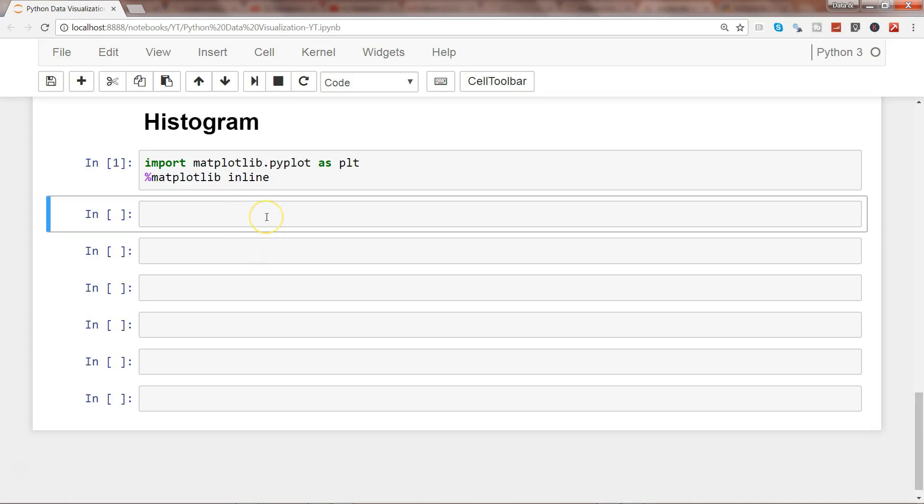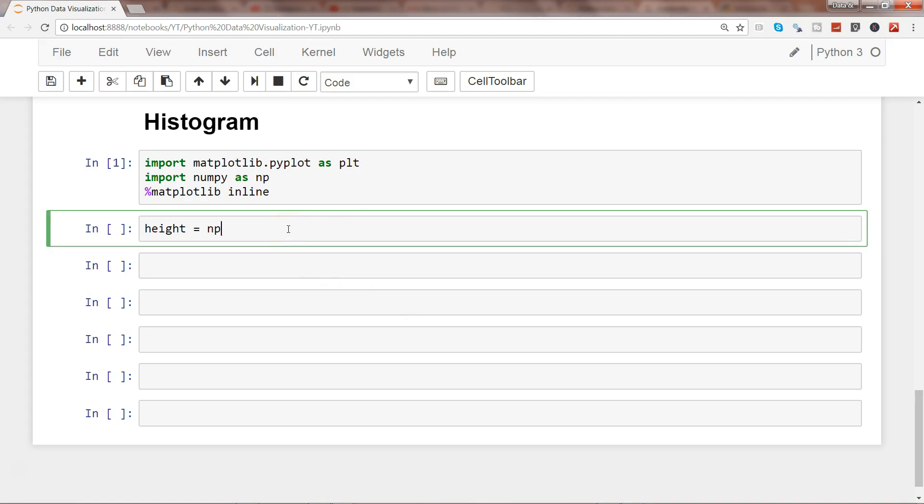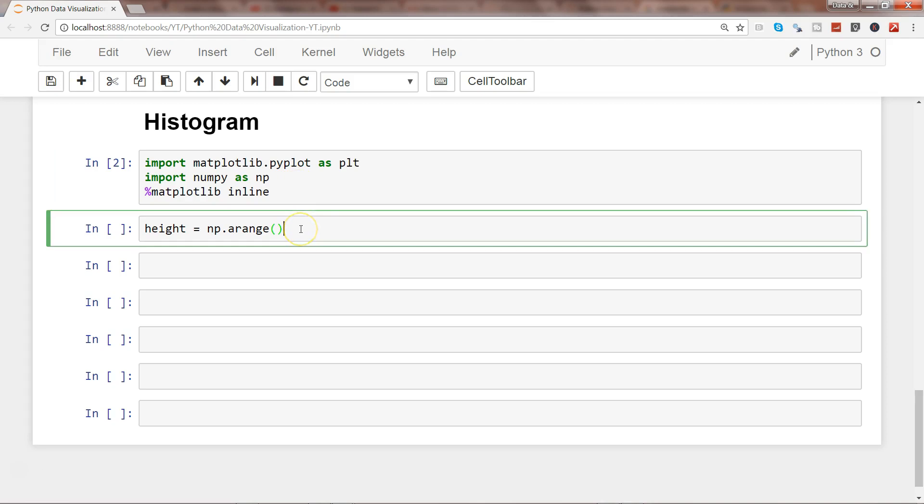Let's create a value for height. On average, height is between 150 centimeters to 200. We can import numpy as np and use np.arange.